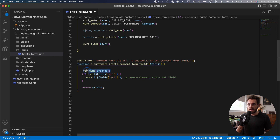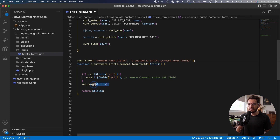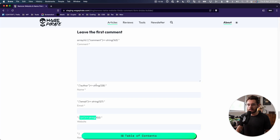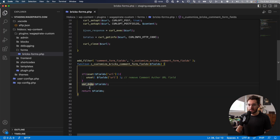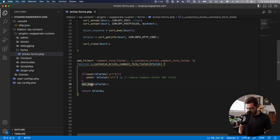Coming back to the code — if we uncomment it and apply it, we check: if the key `url` is set, meaning if it exists inside this variable, then we go ahead and unset it. We remove it. So we can see the function gets all the fields, removes the URL, and then we output whatever's remaining. After saving and reloading, you can see the array has gone from four to three items — comment, author, and email. That's what it's doing. Then we return the fields back for WordPress to output on the page.